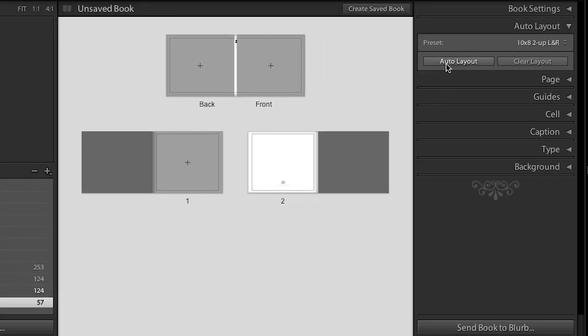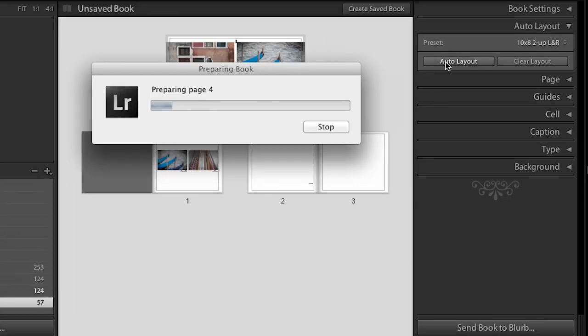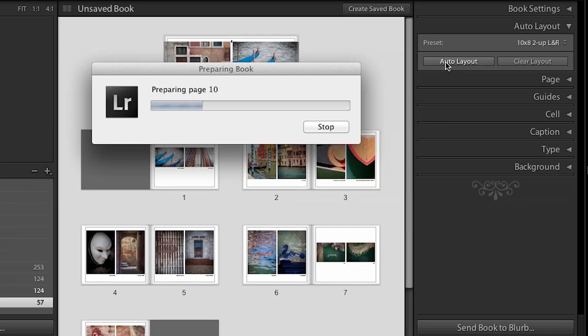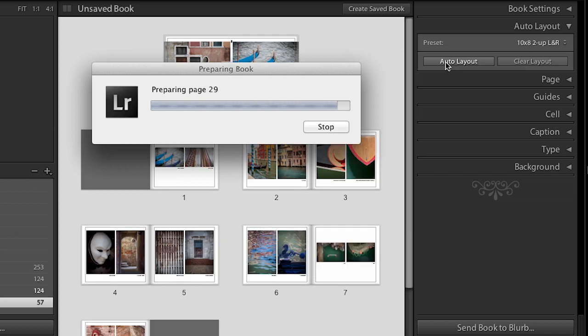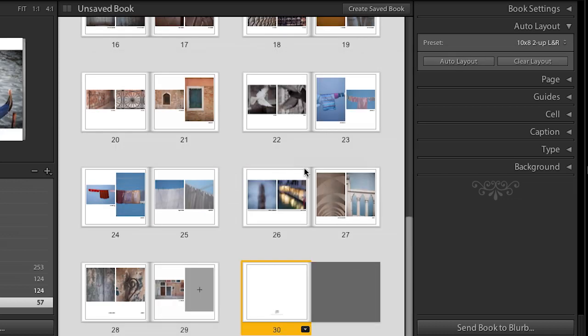And let's go ahead and click auto layout. And look at that. Just like that, it goes through my whole collection of images. And it's just going to lay them out two images per page.